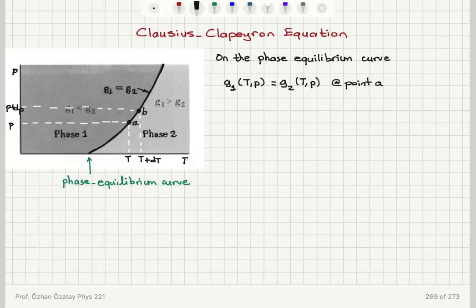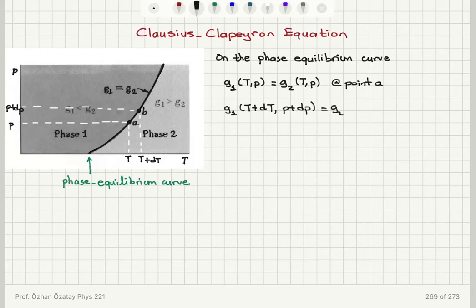At point B, where I have a slightly higher temperature T plus dT and slightly higher pressure P plus dP, I have the same values for the Gibbs free energy per molecule in phase one and phase two.